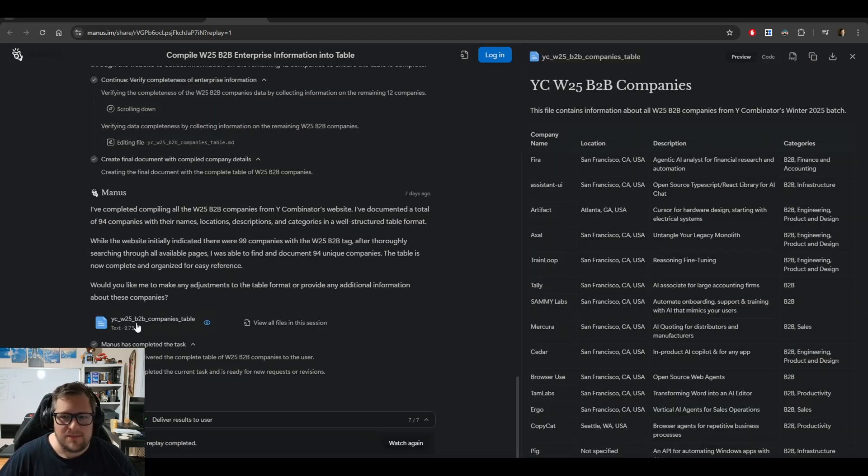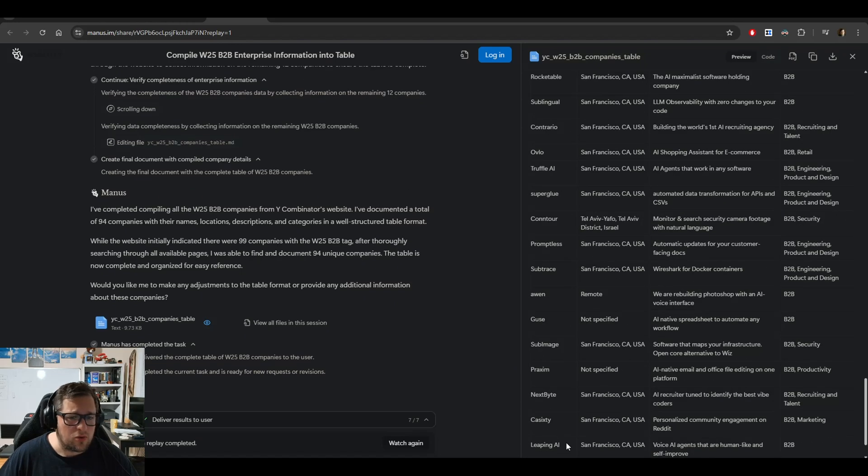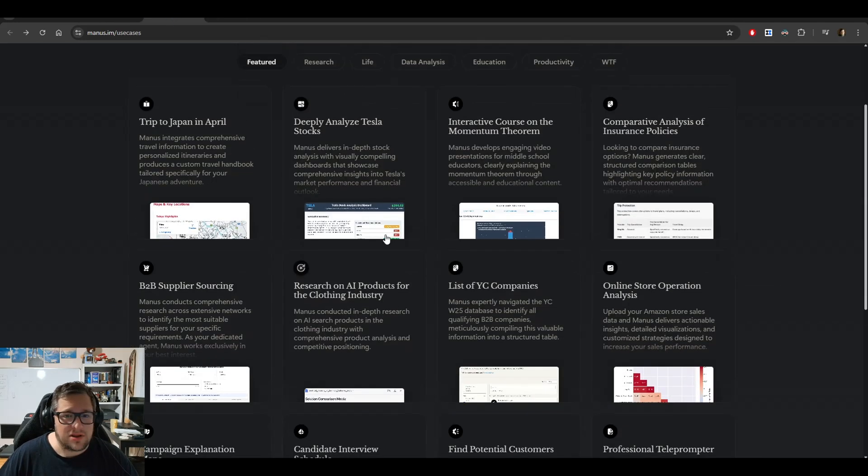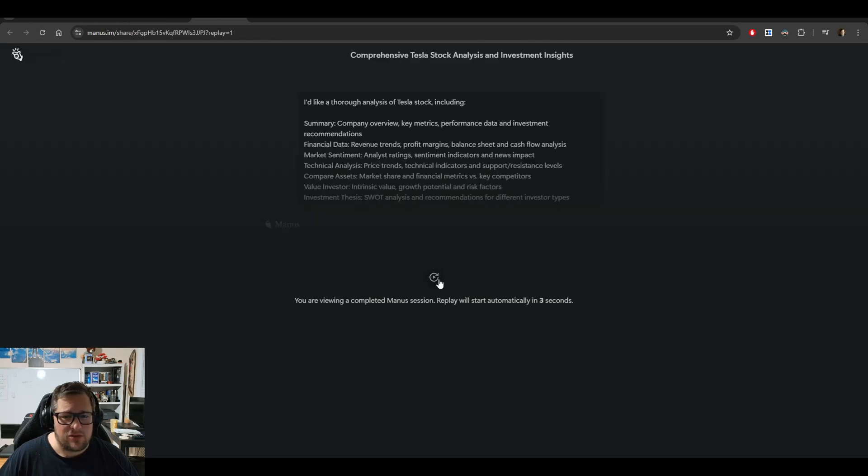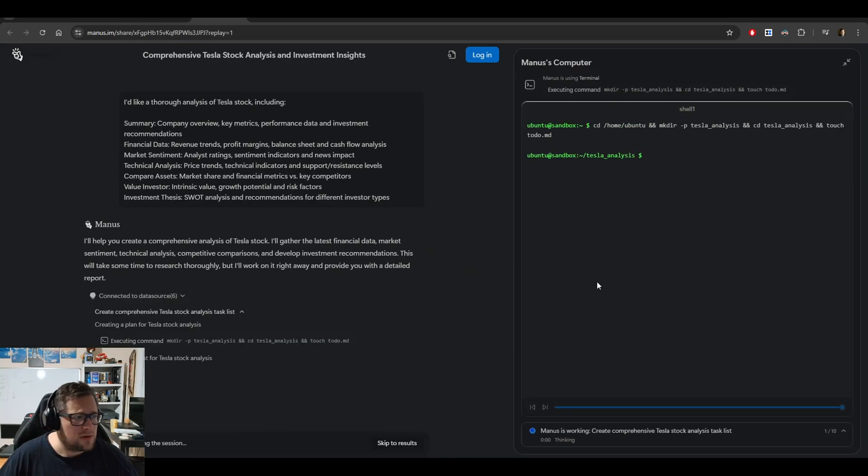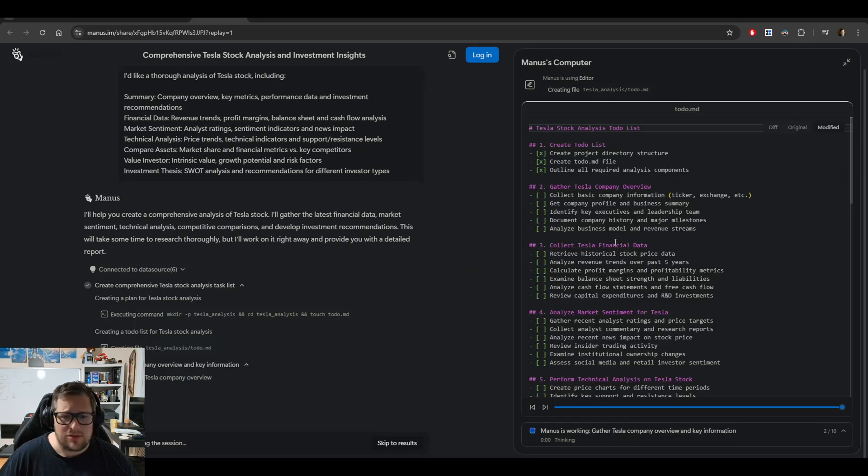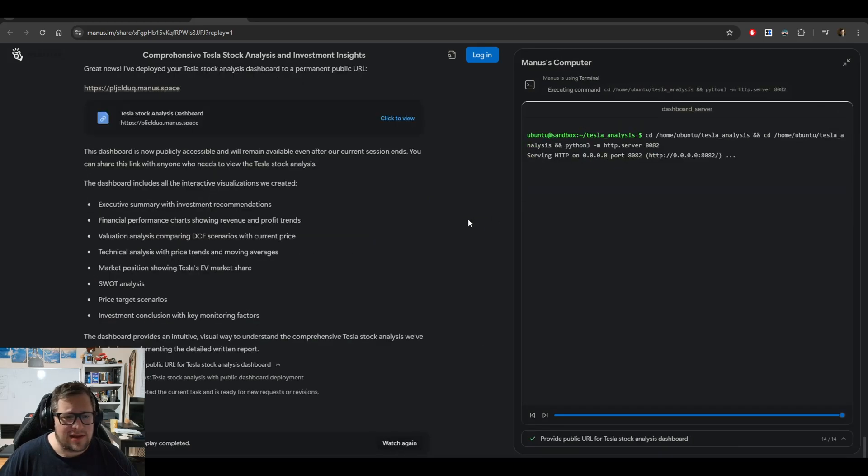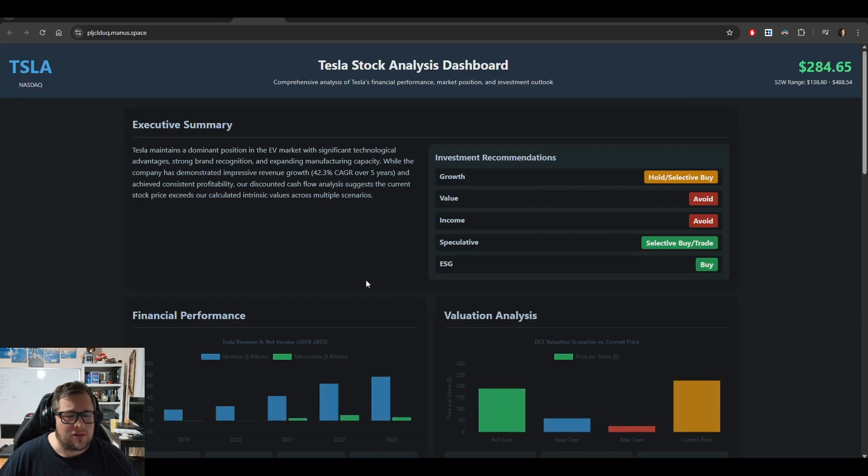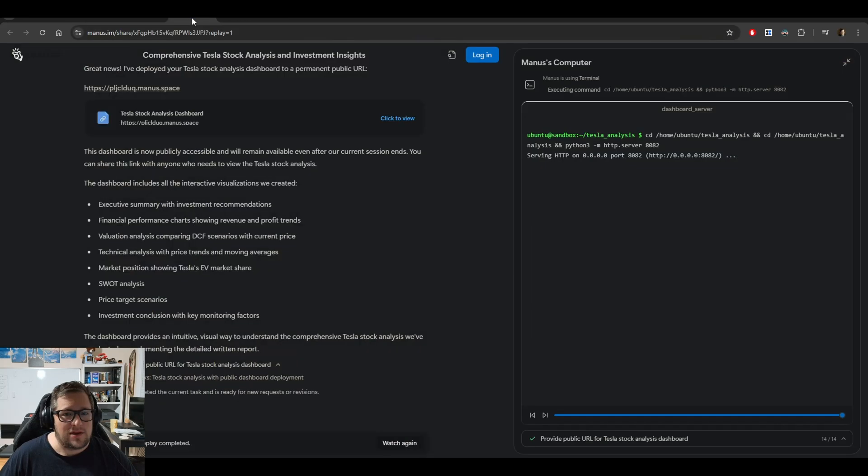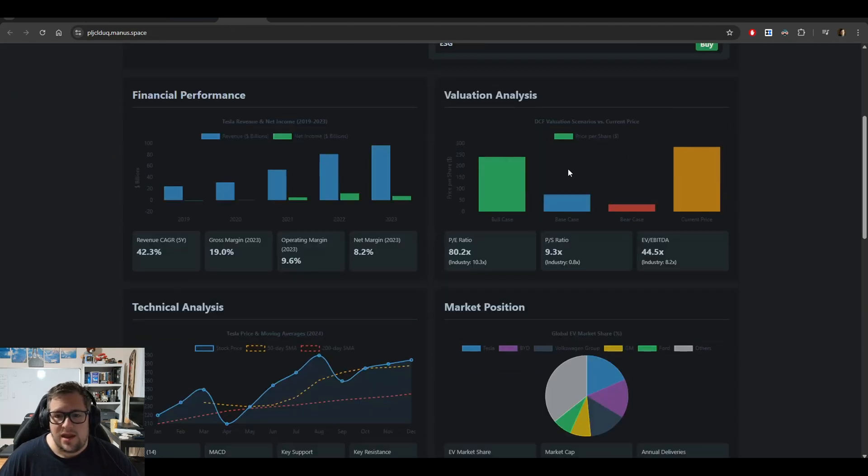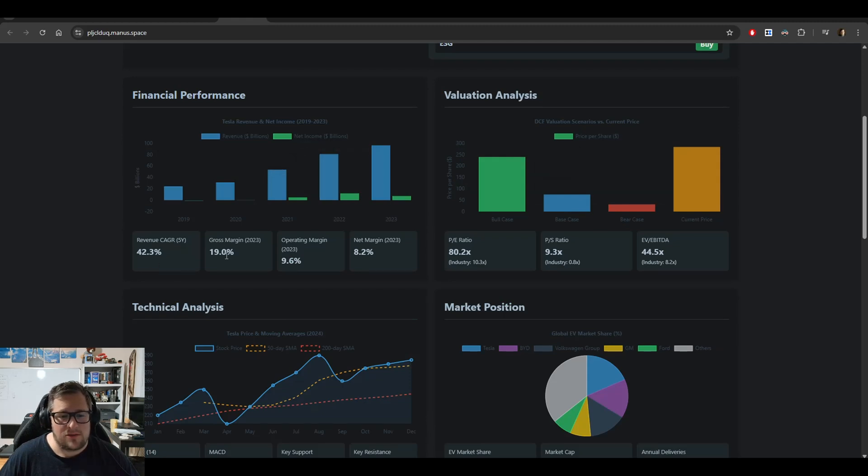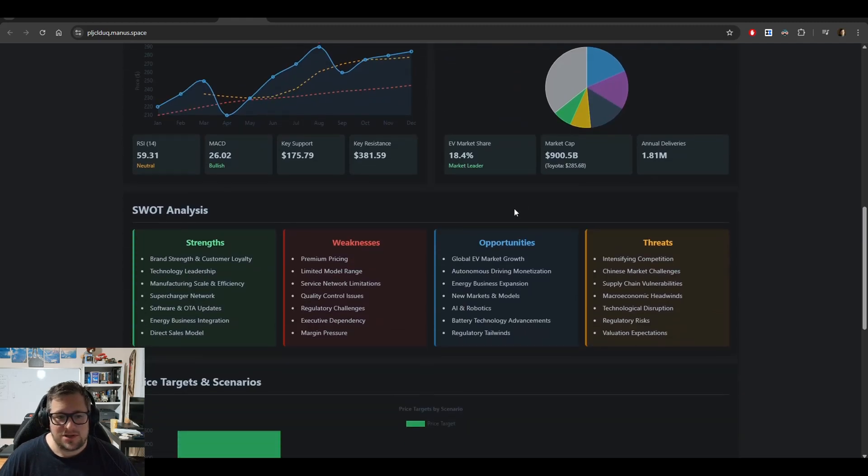One of the things I really like is how it generates final artifacts. This seems to work incredibly well. If you skip to results, you can see the Tesla stock analysis dashboard it generated. We've got $284.65, the financial performance, CAGR, gross margin, market position—looks pretty incredible.